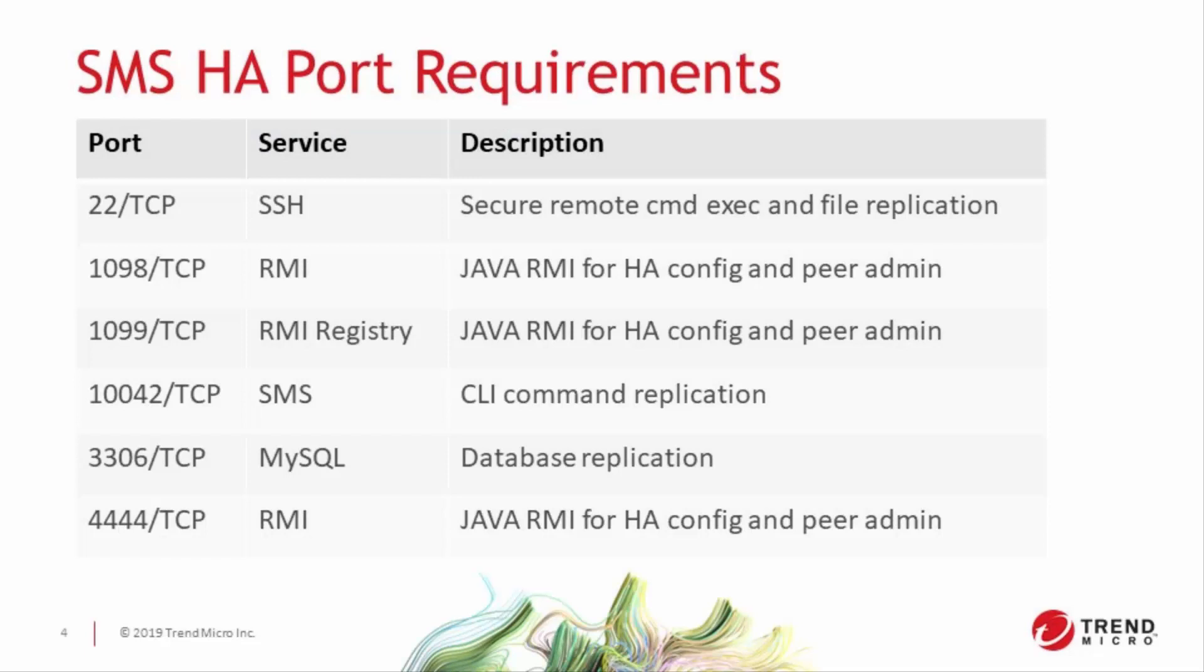There's also a series of ports that need to be open in your network to allow this communication, and here they are. Feel free to pause the video right here and take some notes. Otherwise, you can find this list in the SMS users guide.